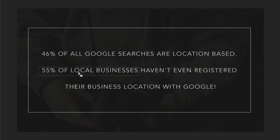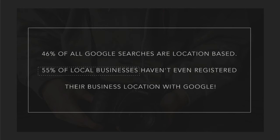So that means that the other half are getting double the inquiries and work and listings and rankings. So it's very, very important that you register your business with Google.